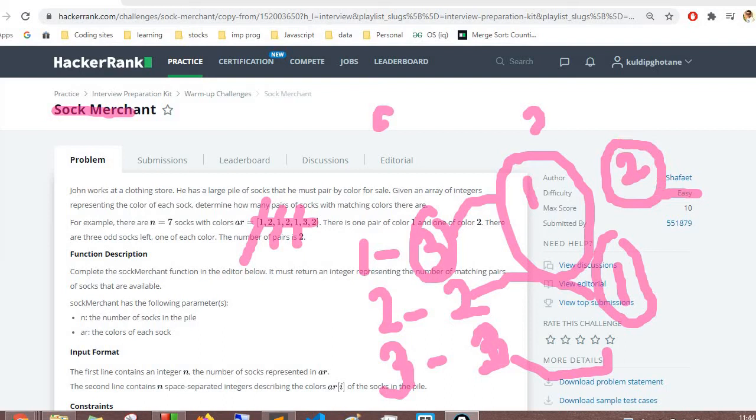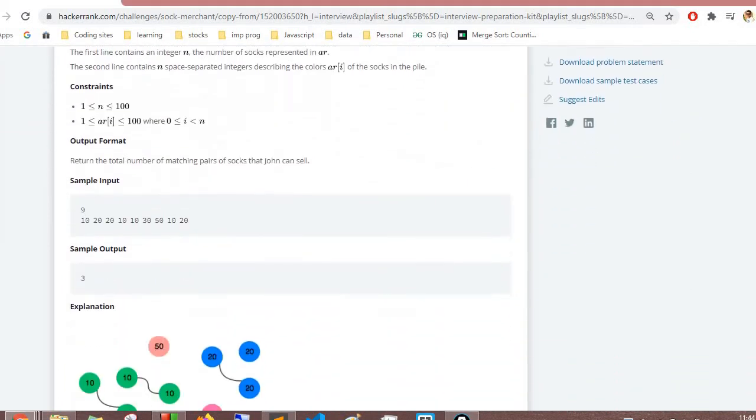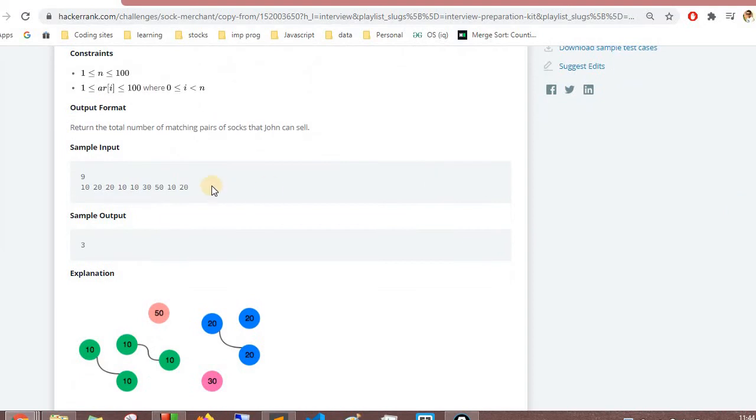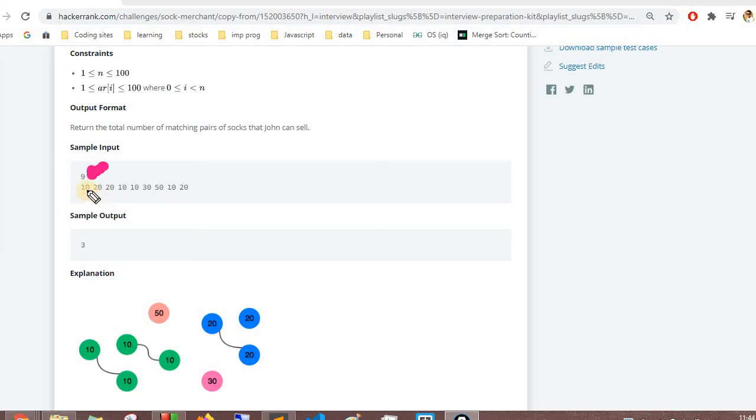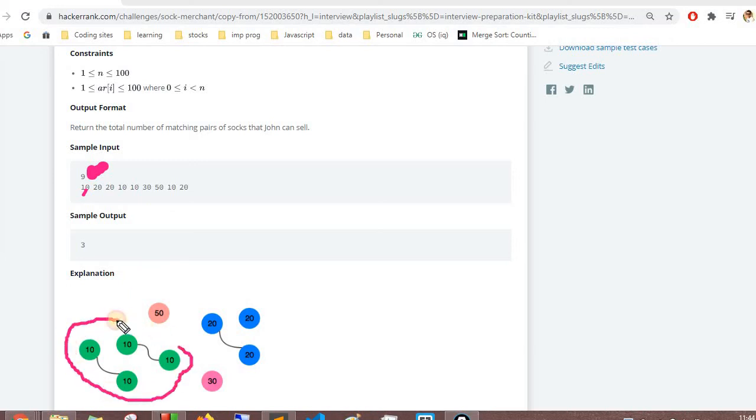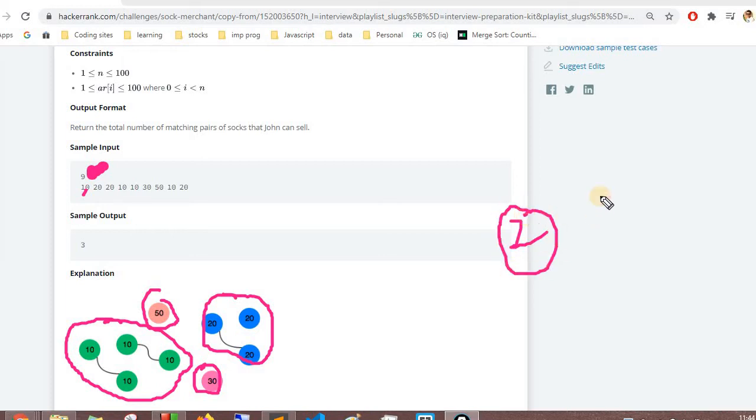This is the example and they have given nine socks in this case with different types - 10, 20, 10, 30. You can see in the explanation they have differentiated the socks here and they want us to find the number of pairs. Number of pairs means we need to have at least two socks in any type. If we have five socks, we will have two pairs, so we can divide the number of socks we have and we'll get the pairs.